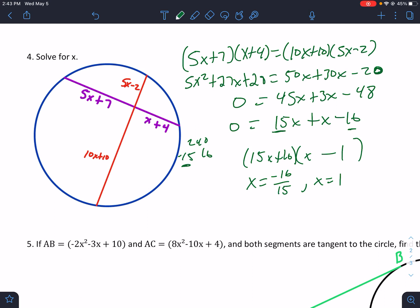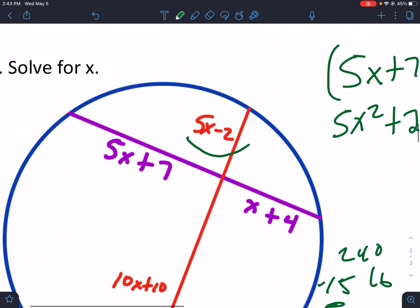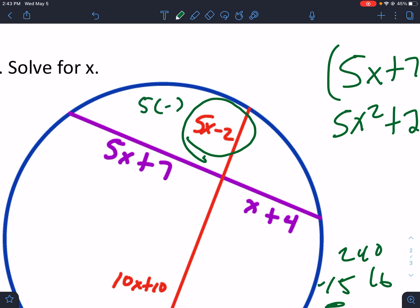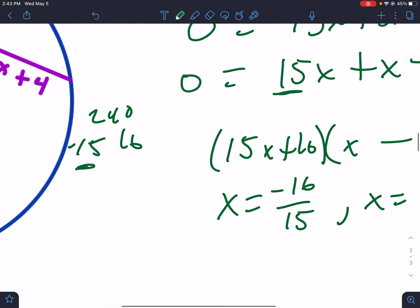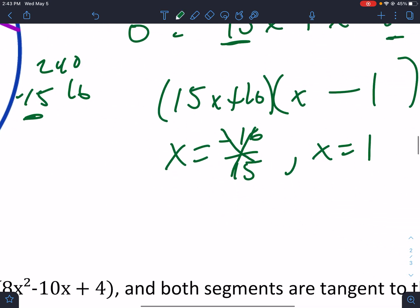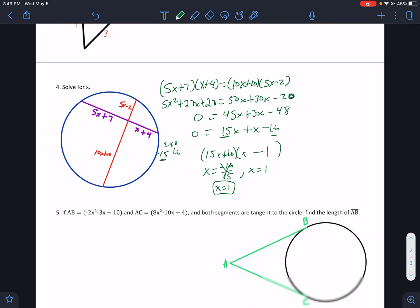Can x be negative? Looking at the expression 5x − 2: if x is negative, 5 times a negative number minus 2 won't work — that would be negative, which is not valid for a length. So the negative value is out, and x equals 1 is the only number that survives.